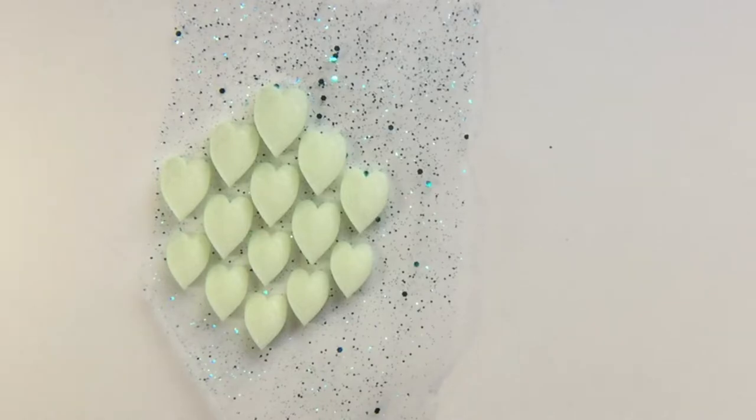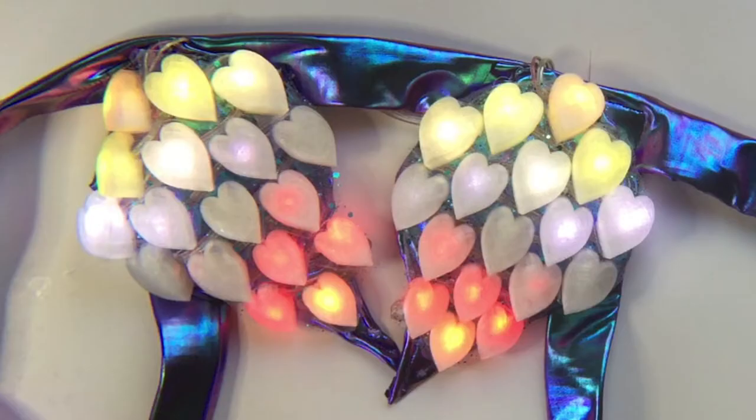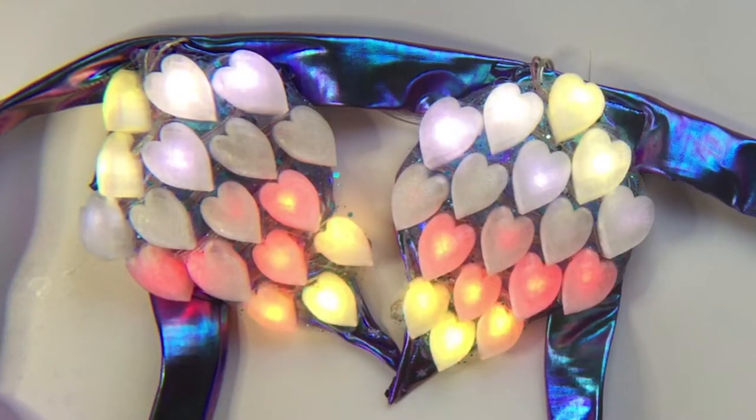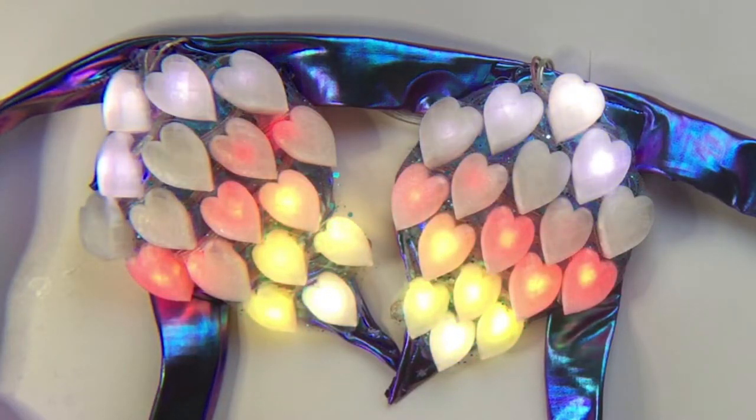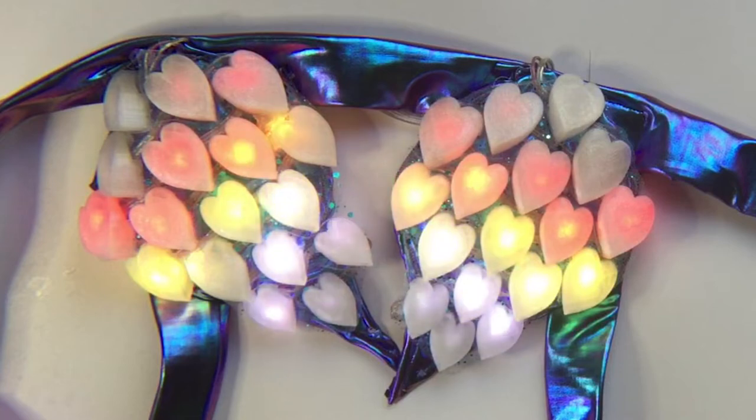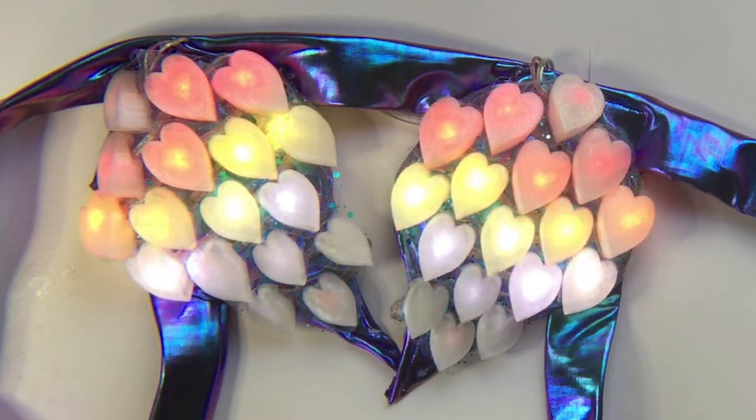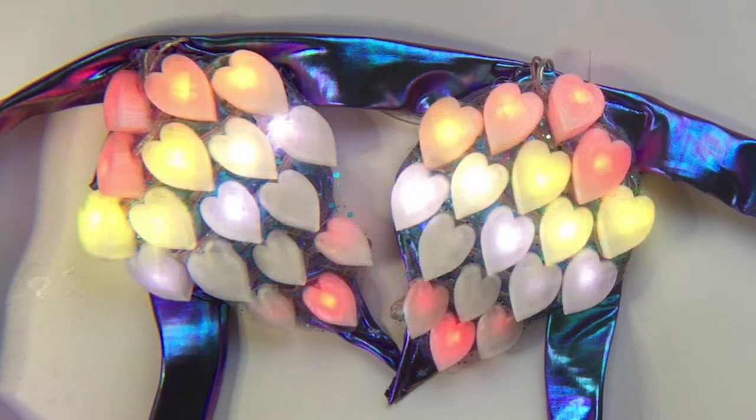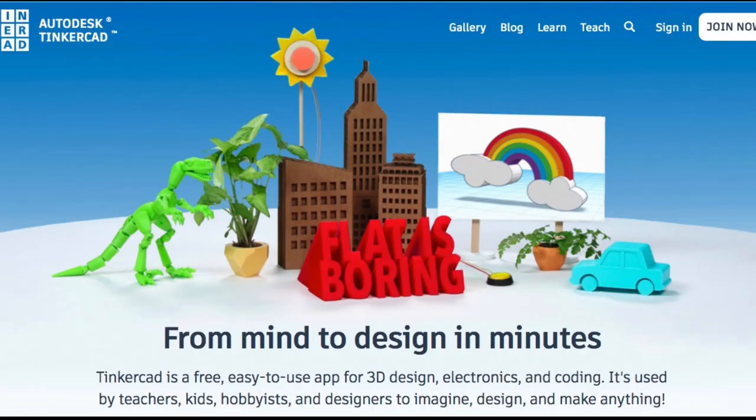Designed to fit Adafruit's NeoPixel light strands inside. We'll use Tinkercad to design the scales. Tinkercad is a free online 3D design program that's really easy to use.